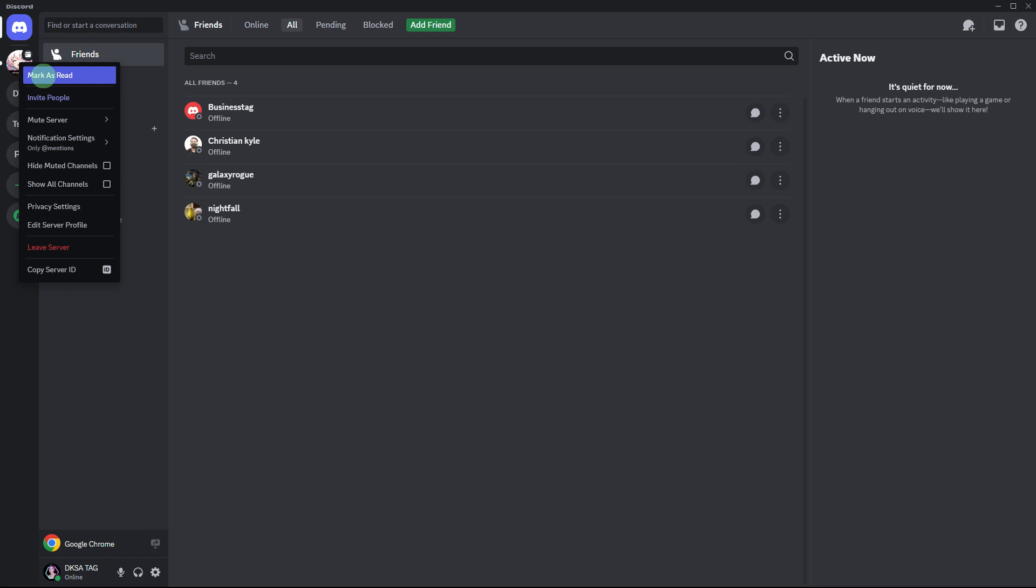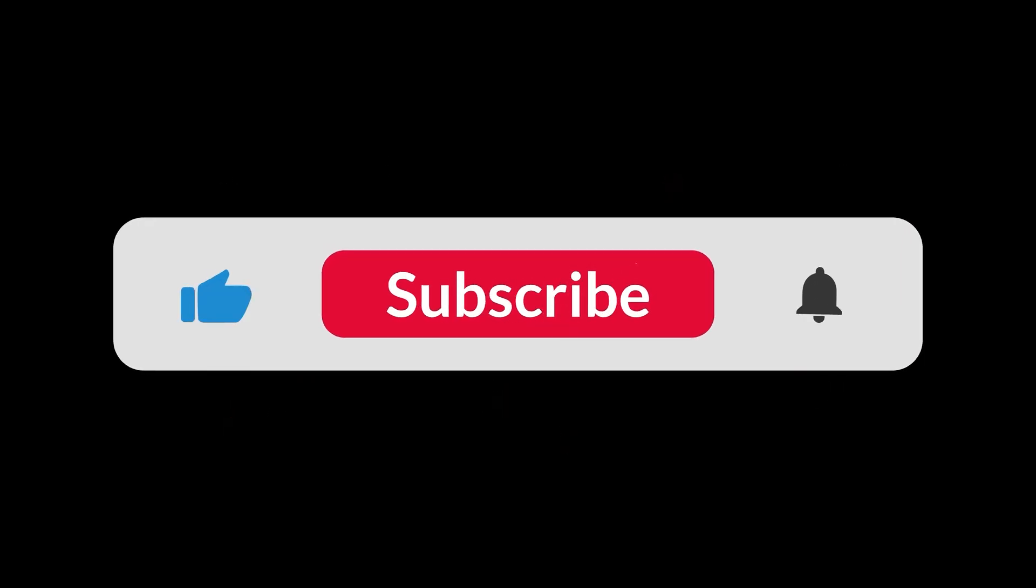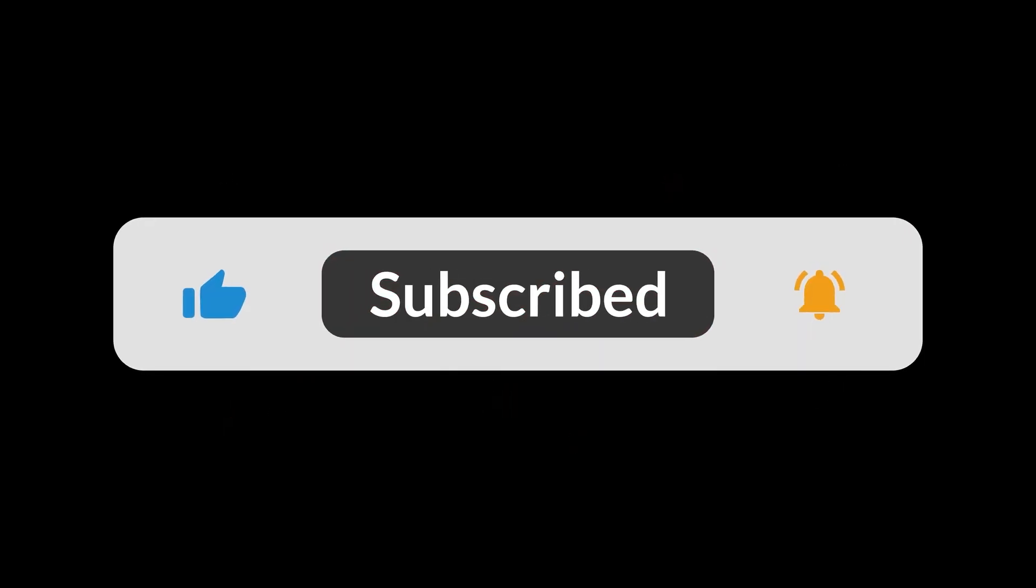These methods allow you to manage and reduce notification clutter in Discord, making it easier to keep track of important messages and updates. And that's all for now folks, thanks for watching.